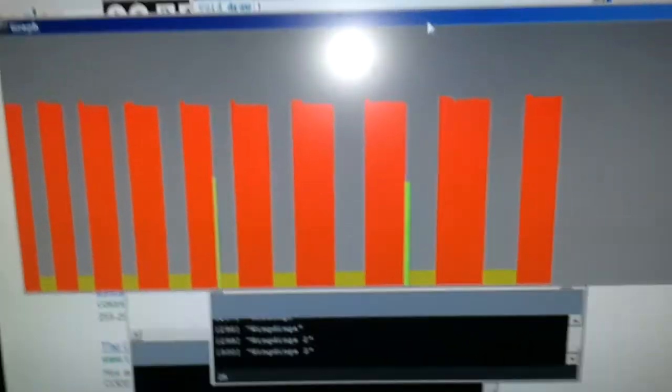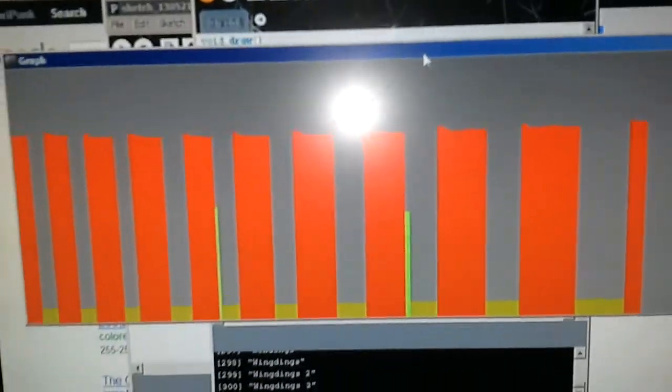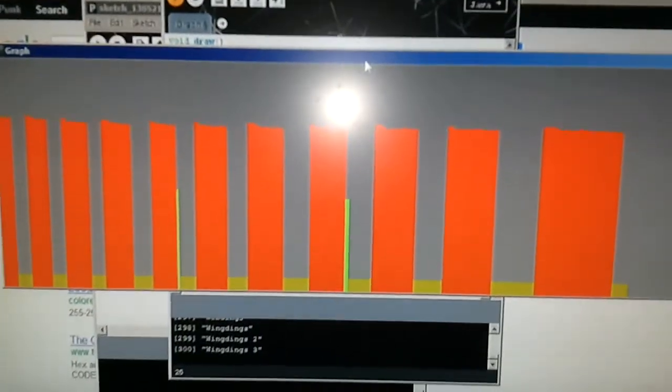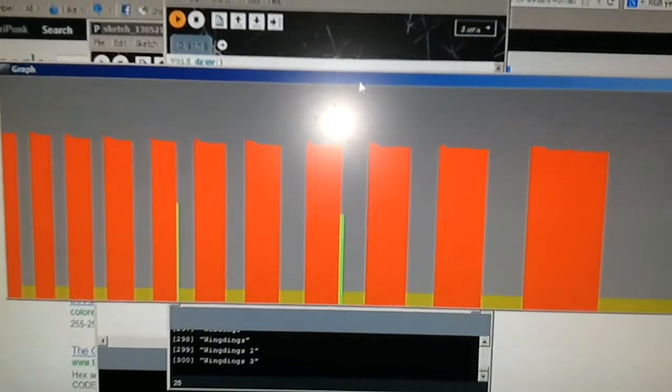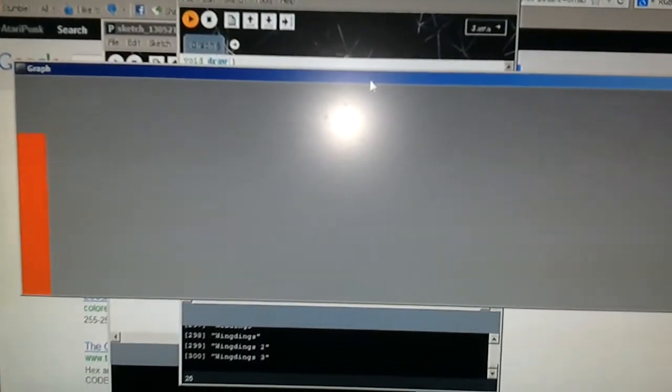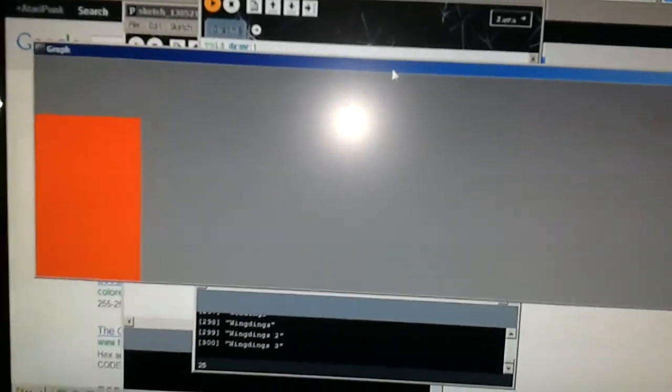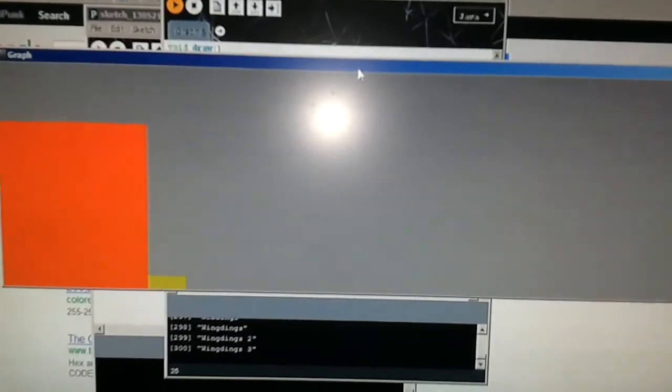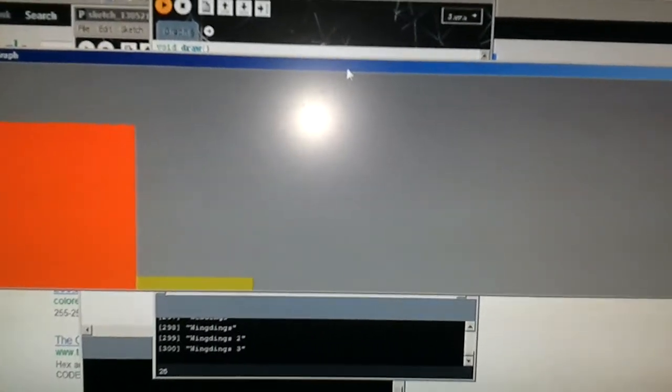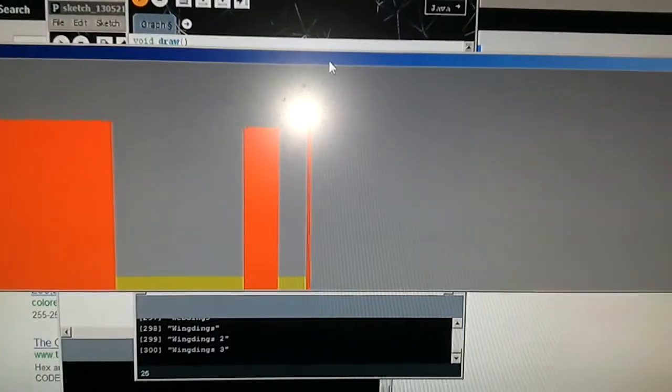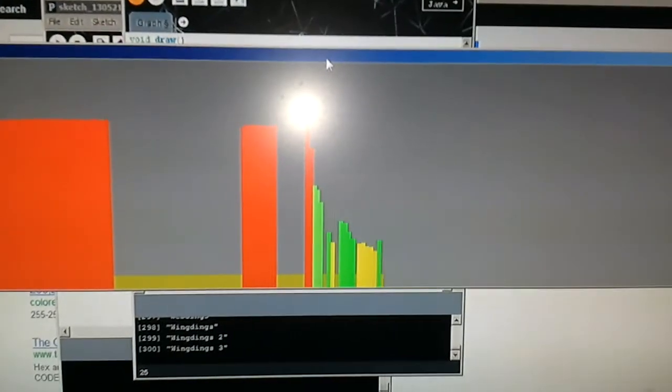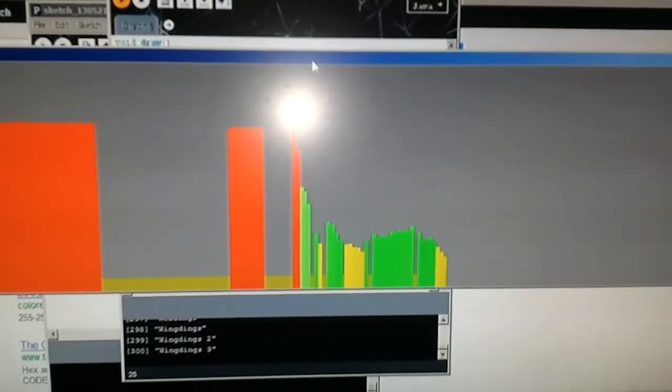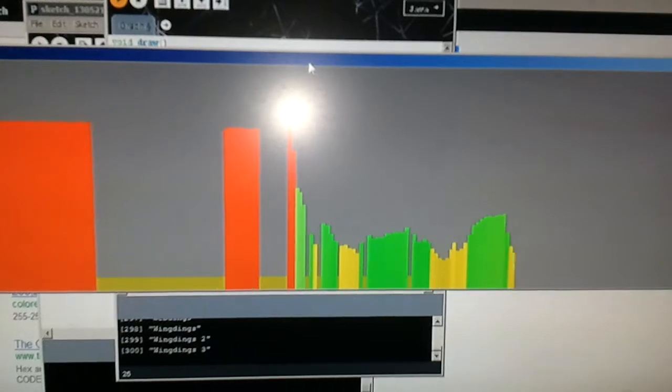I wrote a program for Arduino and Processing which takes input from the Arduino into the analog pin from any source and graphs it on this display. Now I'm going to change the values of the Atari Punk console by turning the knobs, and you can see it graphing.